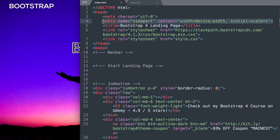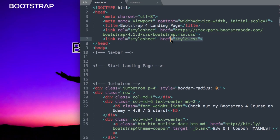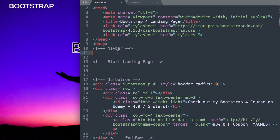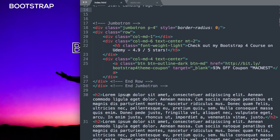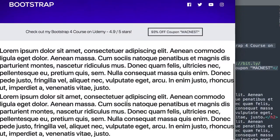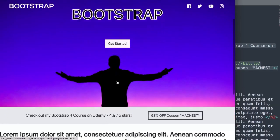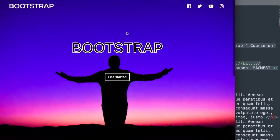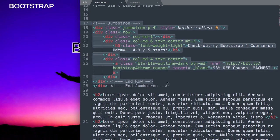We have the title 'Bootstrap 4 Landing Page', the latest Bootstrap CSS, and our stylesheet. At the bottom, we have jQuery, Bootstrap JS, and Font Awesome for the icons. Working down the page, there are HTML comments for the navbar and landing page sections. A jumbotron links to the Bootstrap course, and below that are some heading 2 paragraphs with dummy text to give the full-screen scroll effect.